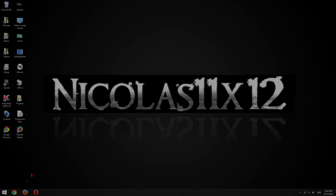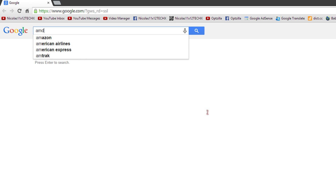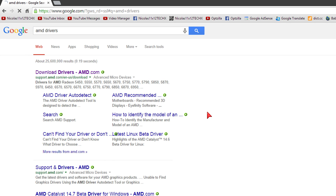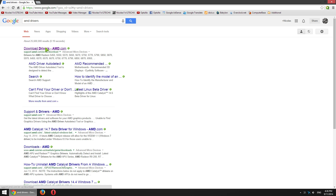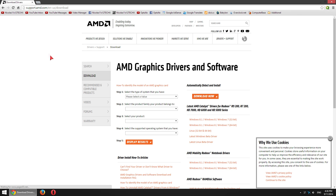Once you know the model name, open up your web browser. In my case I'll go to Google and type in AMD drivers, then open up AMD's download drivers page.